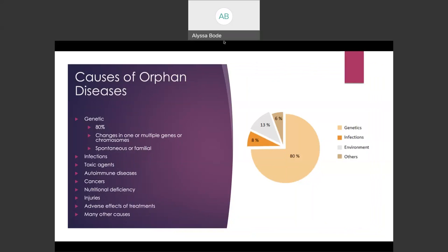There are many different causes of rare diseases. While most rare diseases are genetic in origin, many causes are not well understood. Even if the cause of a rare disease is identified, researchers may still not understand how the disease functions or how to properly treat it. Genetic mutations are roughly 80% of the cause and can be inherited or arise as a sporadic mutation, and they can also affect one gene or many genes. Some infections are thought to be rare worldwide, and exposure to natural or manufactured toxic substances can also cause rare diseases. Other causes include autoimmune diseases, cancers, nutritional deficiency, injuries, adverse effects to treatments, as well as many other causes. And if you look at this graph, you can see genetics is a major cause of orphan diseases.